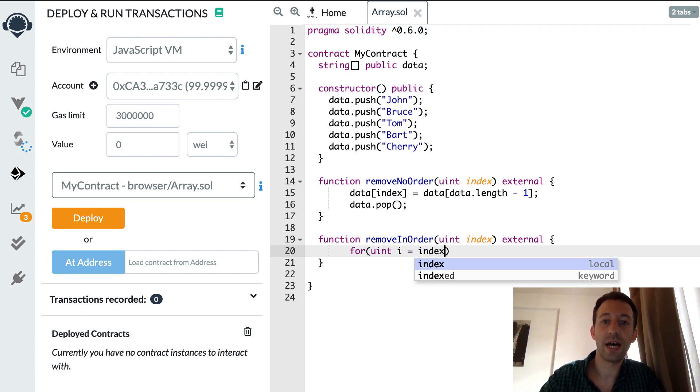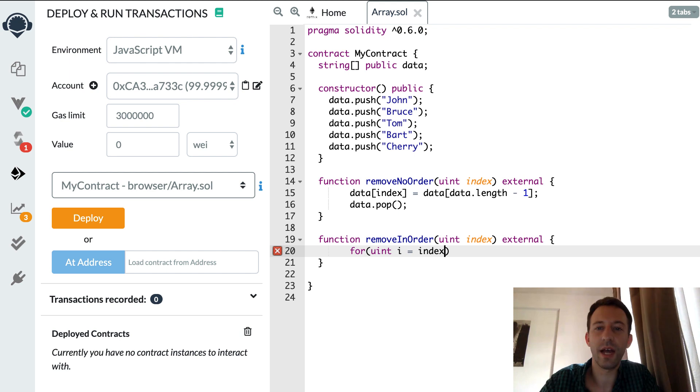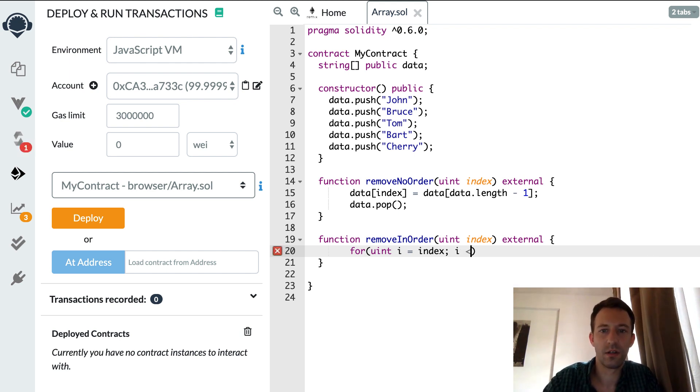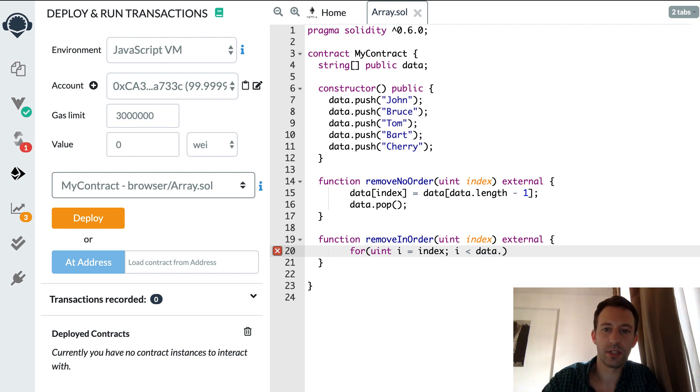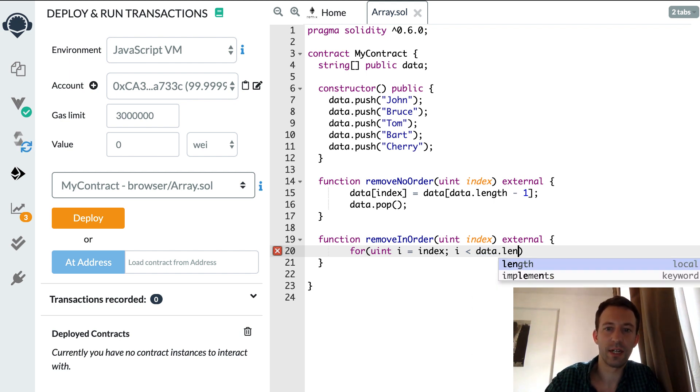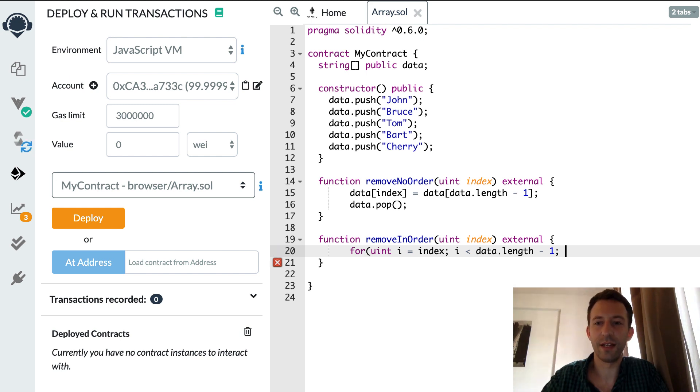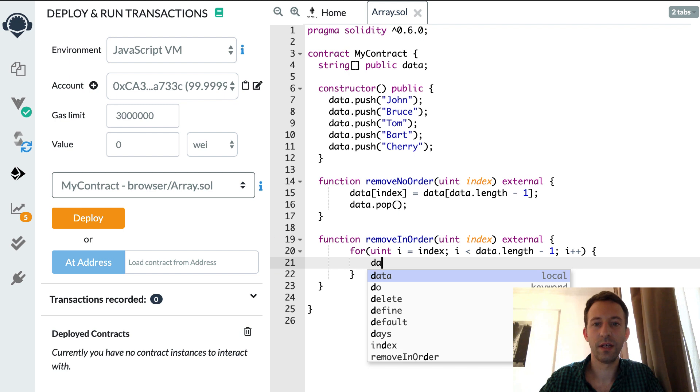So let's write this for loop. Here we define an integer and we're going to start at the index and we're going to stop at the second last element, so here it's going to be strictly inferior to data length minus one, and then we're going to increment our index.